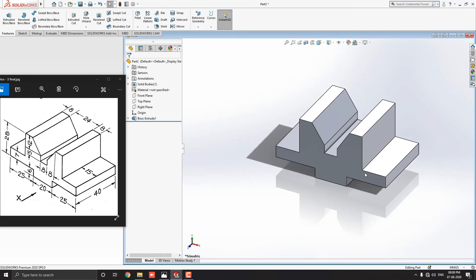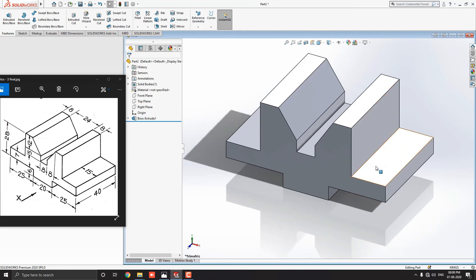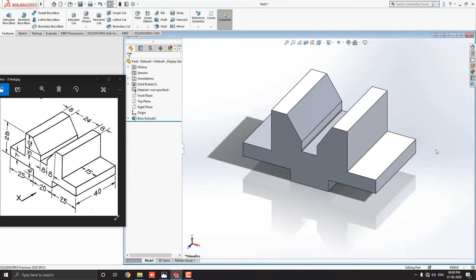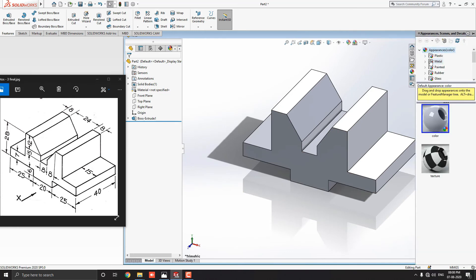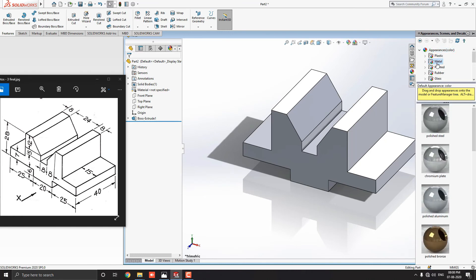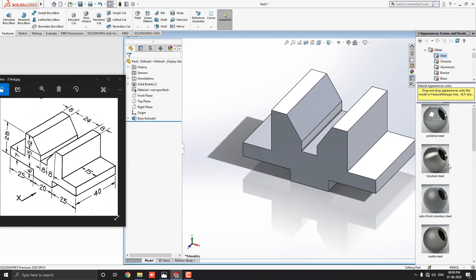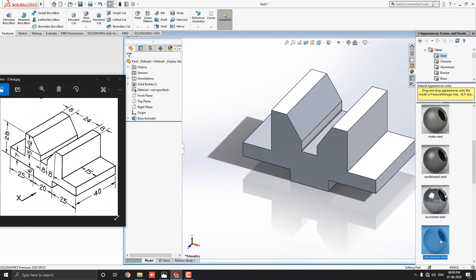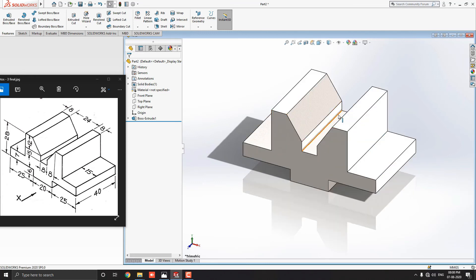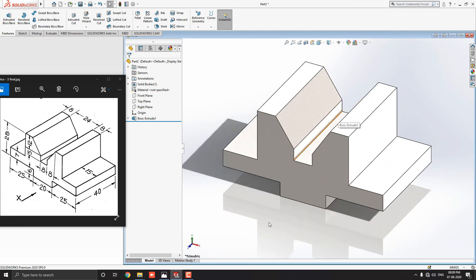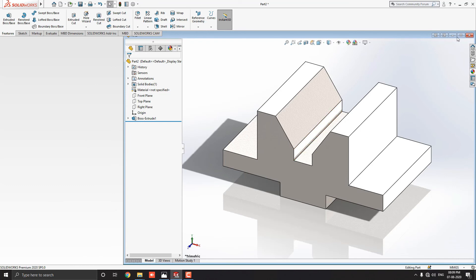Our 3D model is ready. Let me choose some material for this 3D model. Go to appearance. Click on appearance. Select metal. Expand the metal options. Select steel metal. And, I chose cast stainless steel material. Just drag it on a 3D solid model and click on the body icon. Here we applied material on this 3D object.